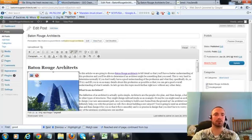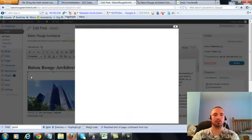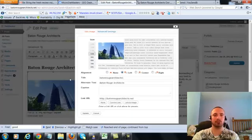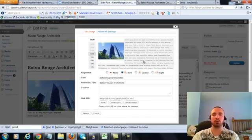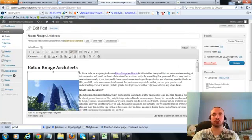Now I'm going to make sure I have my image alt text in here correctly, hit on the picture there. Now my alt text right here is Baton Rouge Architects, that's what we want, it's already in there.